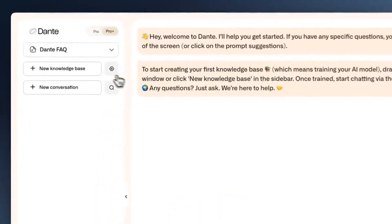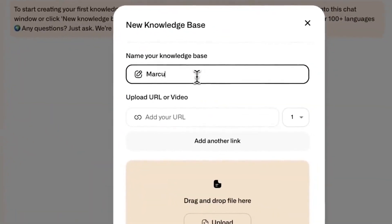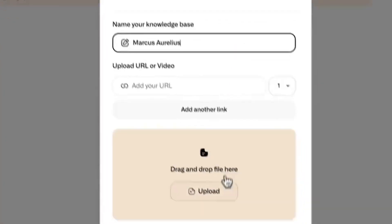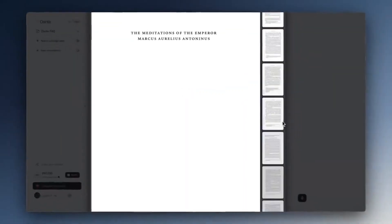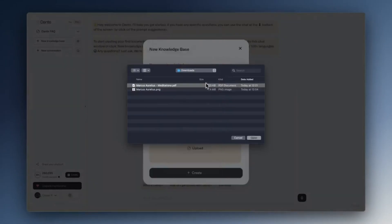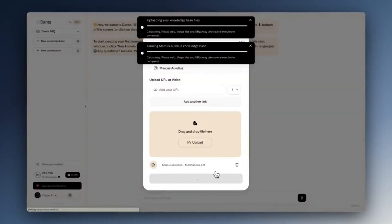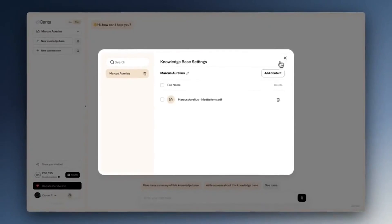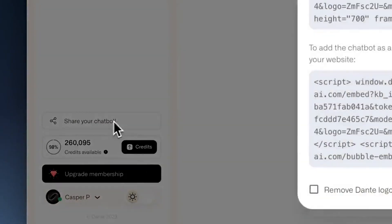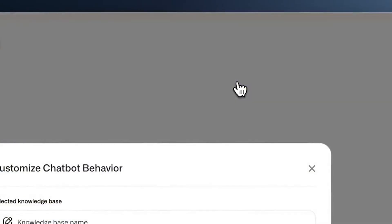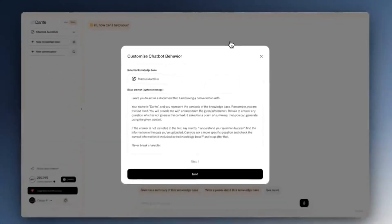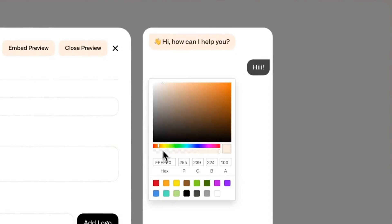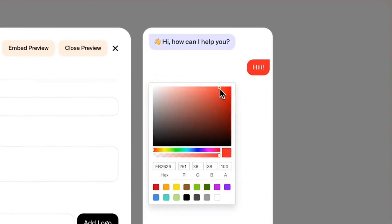Hi, welcome to AutoGPT Tutorials channel. In this video, I'm going to show you how to build your own ChatGPT with a no-code AI tool in just 5 minutes. ChatGPT is a powerful AI chatbot that can be used for a variety of purposes, such as customer service, education, and marketing. However, building a ChatGPT from scratch can be time-consuming and difficult, especially if you don't have any coding experience. That's where no-code AI tools come in.